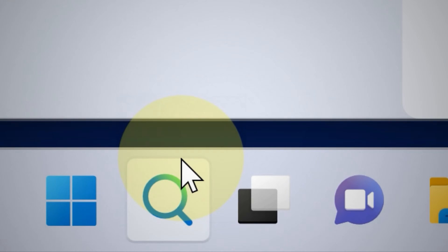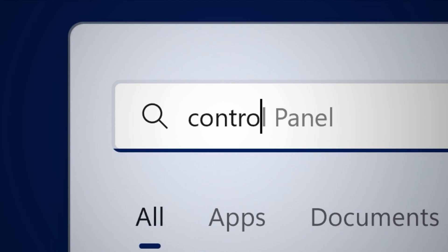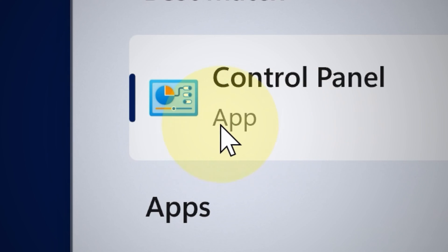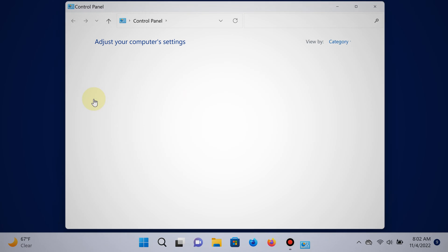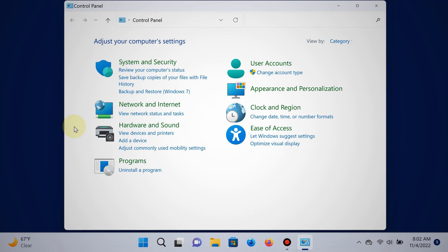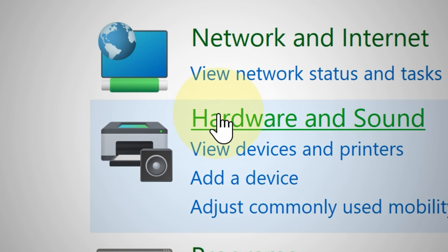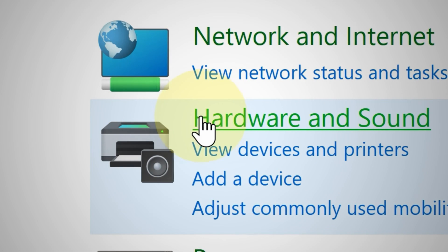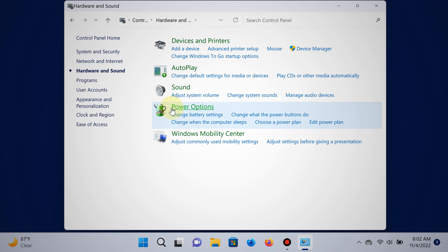Now the next step is to open the Control Panel. Go ahead and click the search button, type Control Panel, and choose that from the results. Then go to where it says Hardware and Sound.